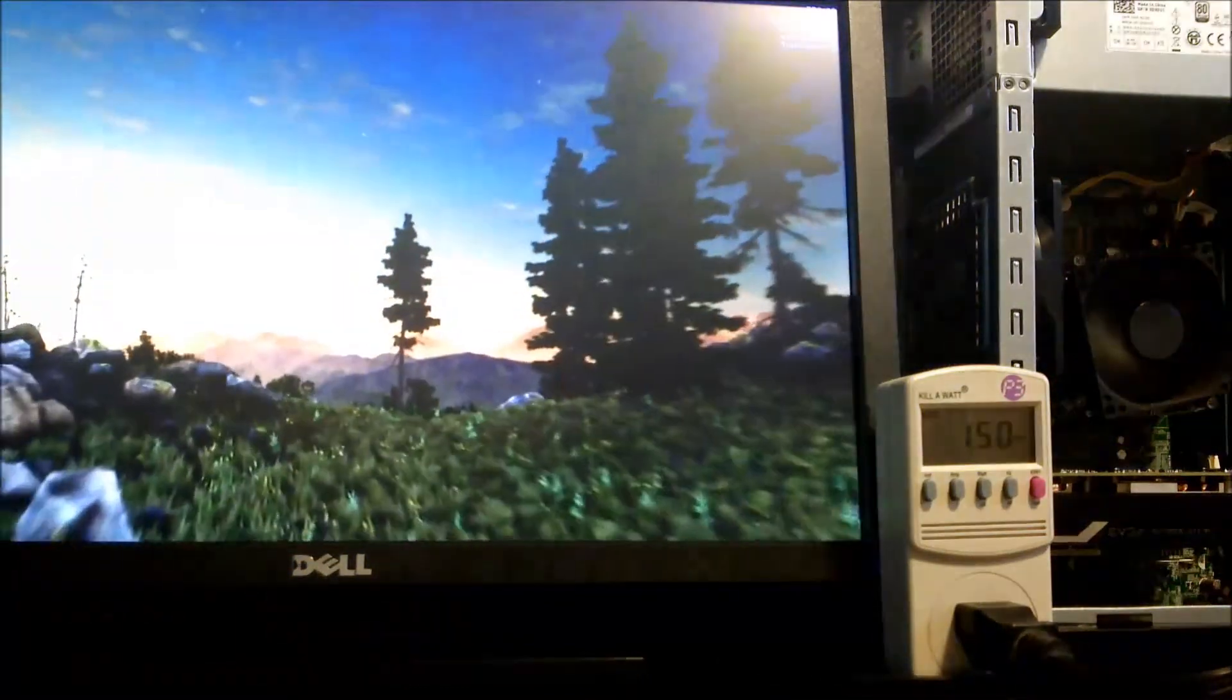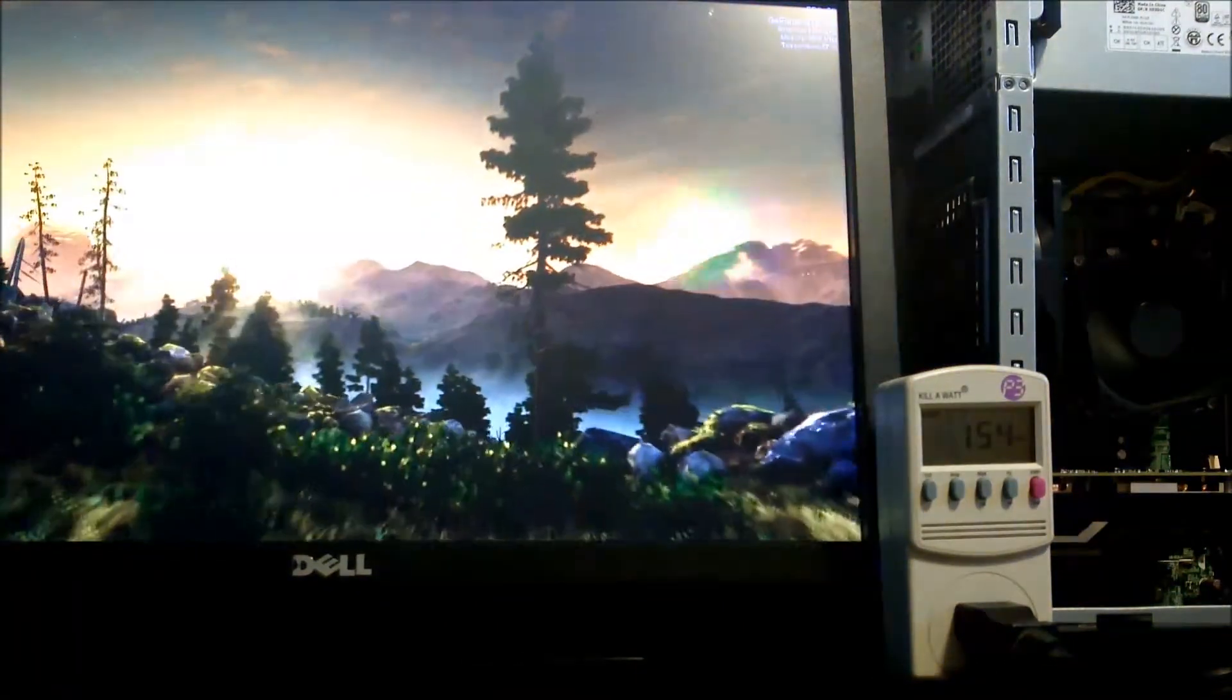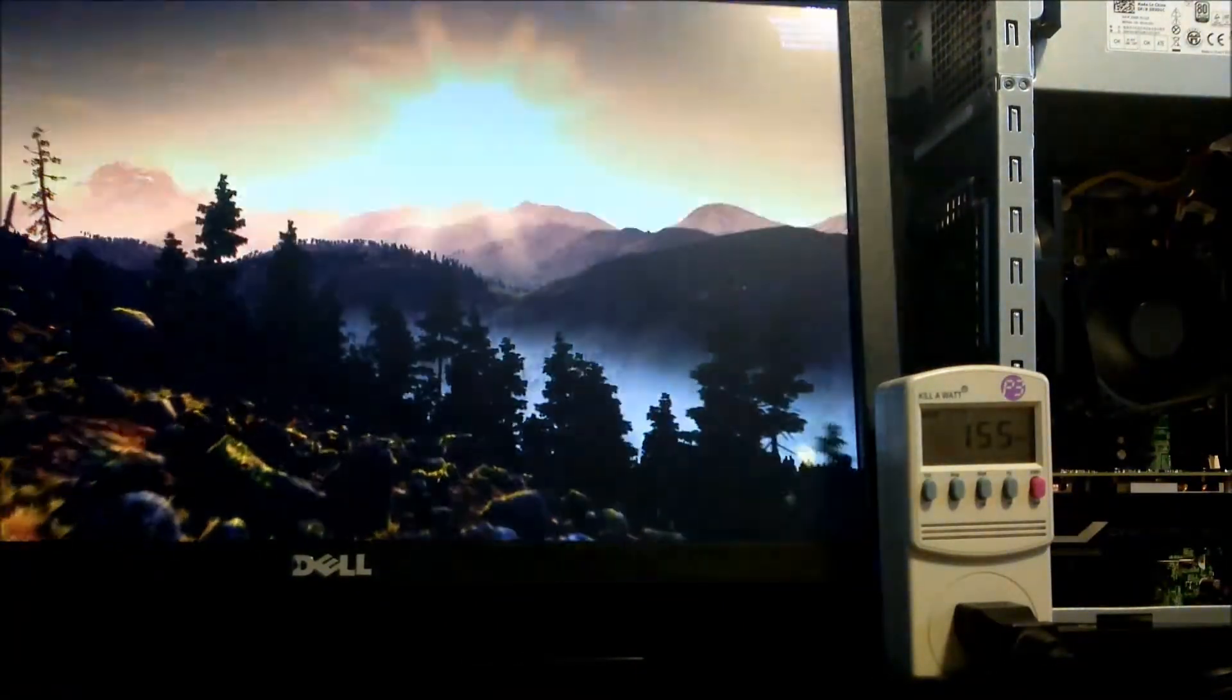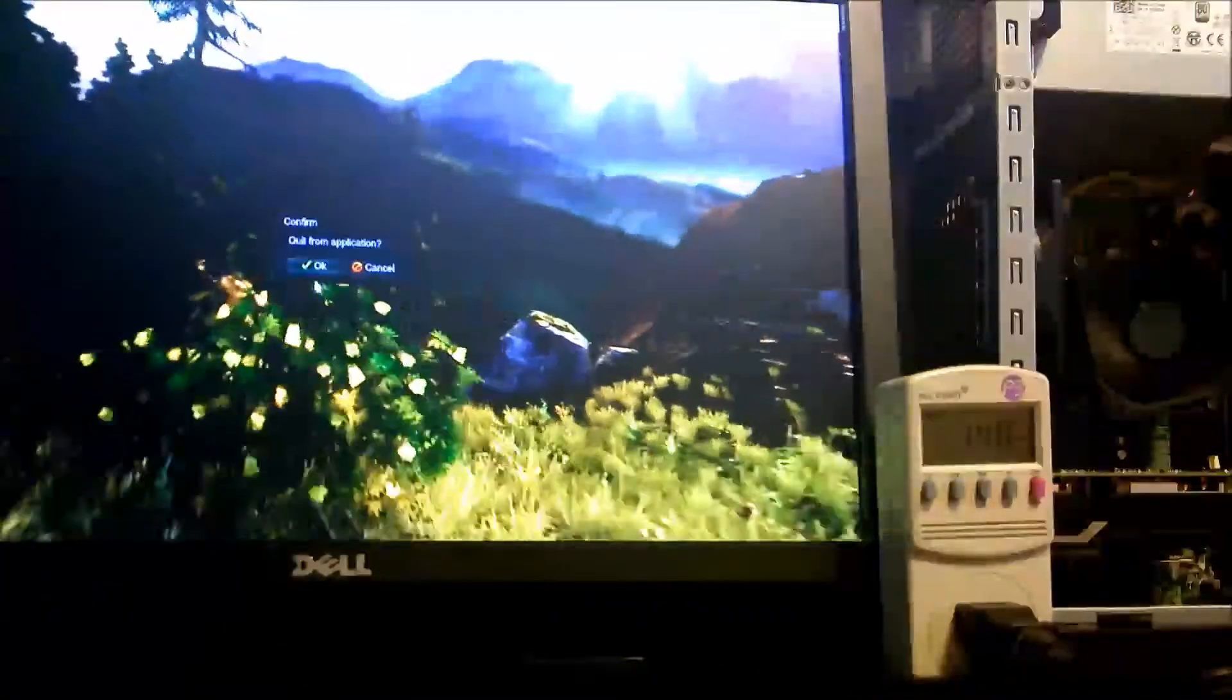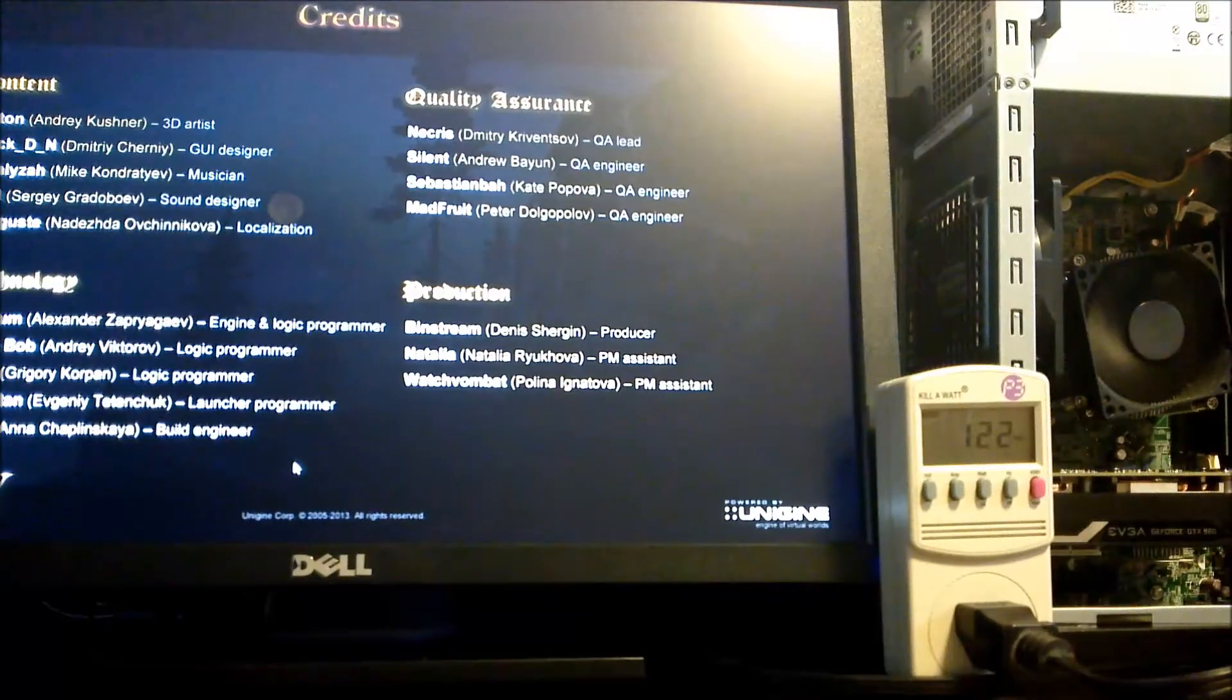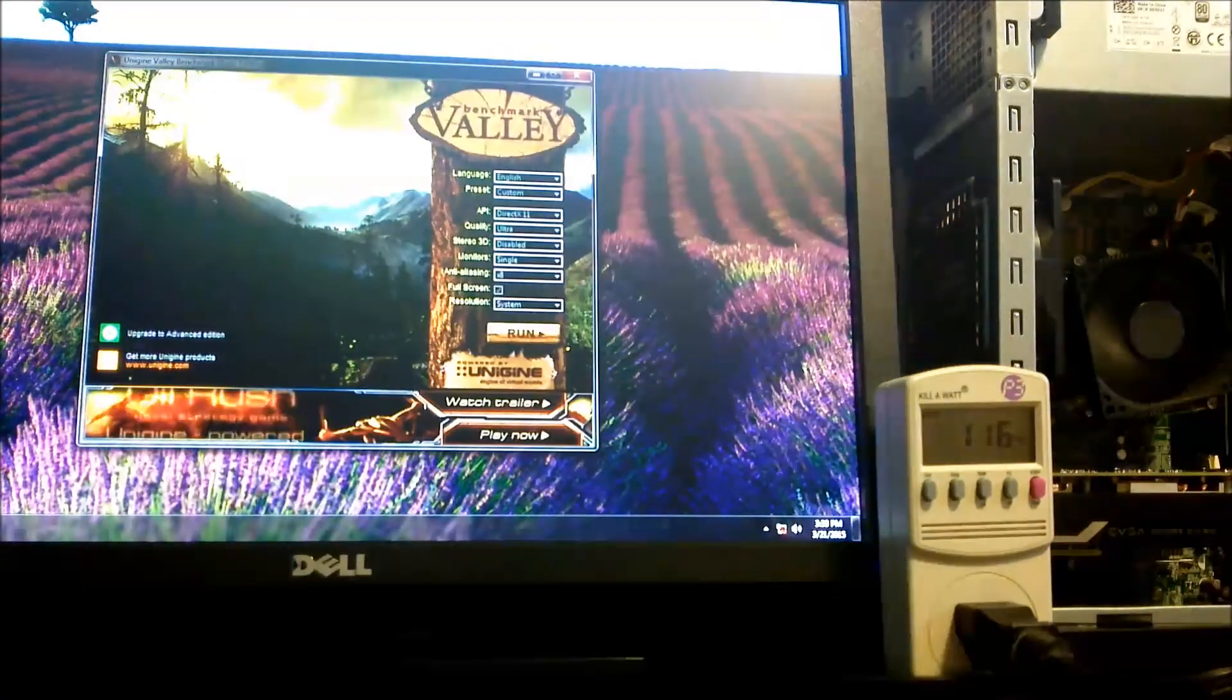80 plus gold units have to be at least 92% efficient at 50% load. This efficiency is thanks to NVIDIA's Maxwell architecture, which has made huge gains in power to performance ratios. This power supply wouldn't be able to run a card from even a generation ago, but handles this one easily.